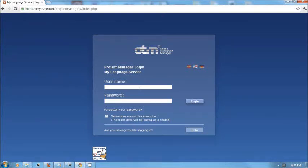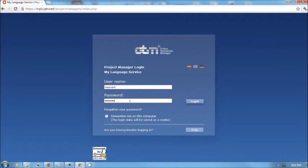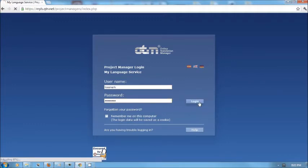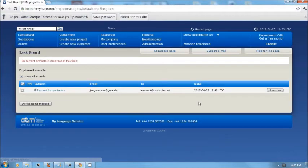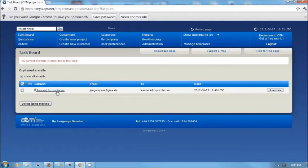I go to my OTM project manager login and enter my username and password. Upon login, I see the taskboard.